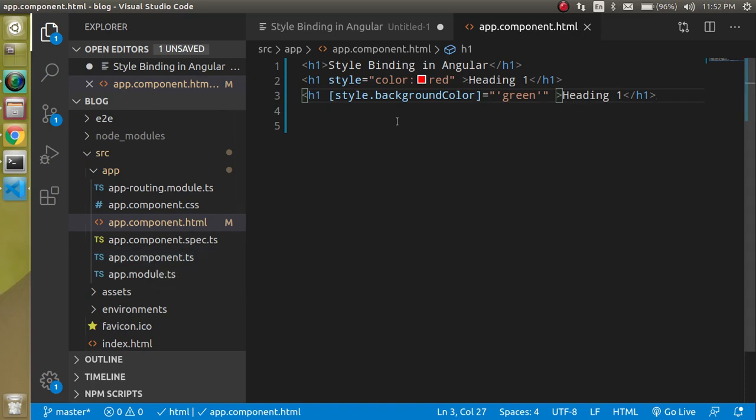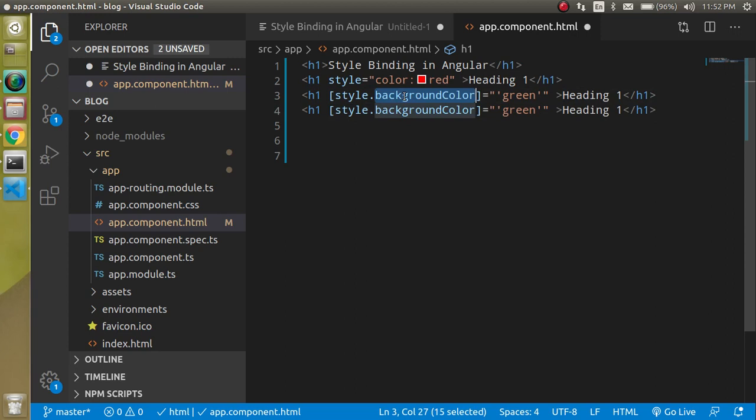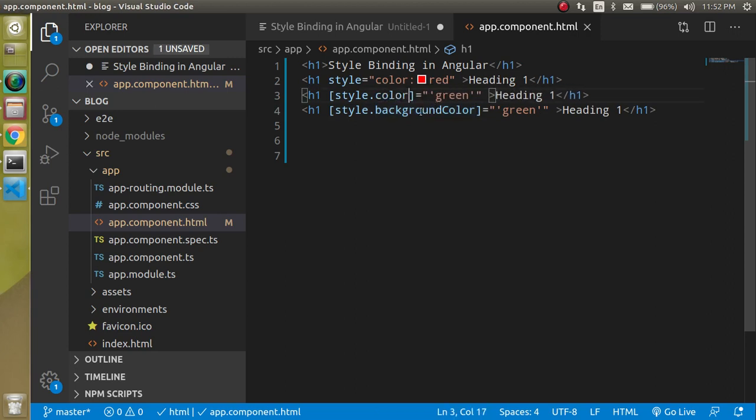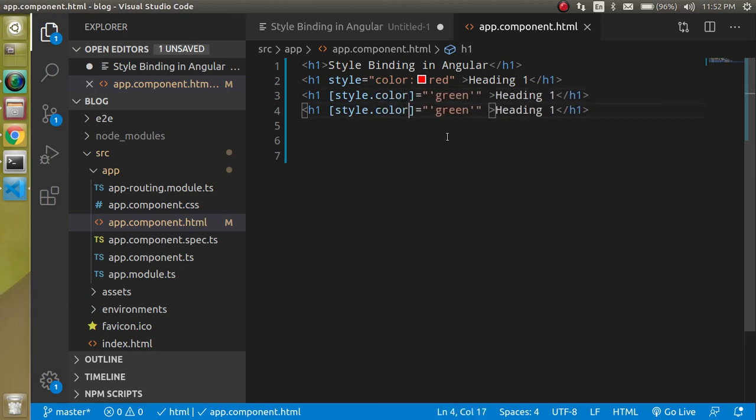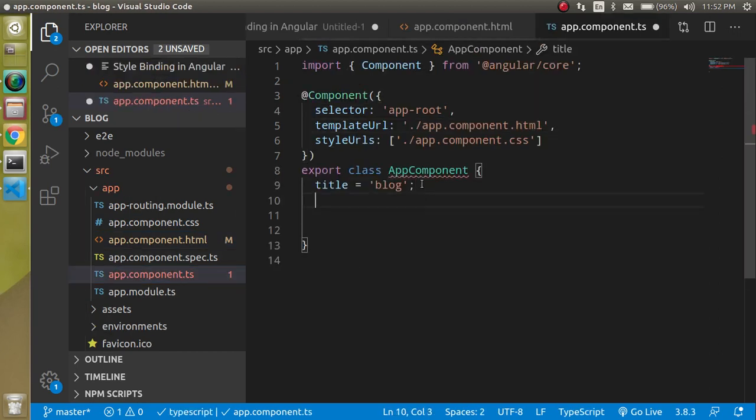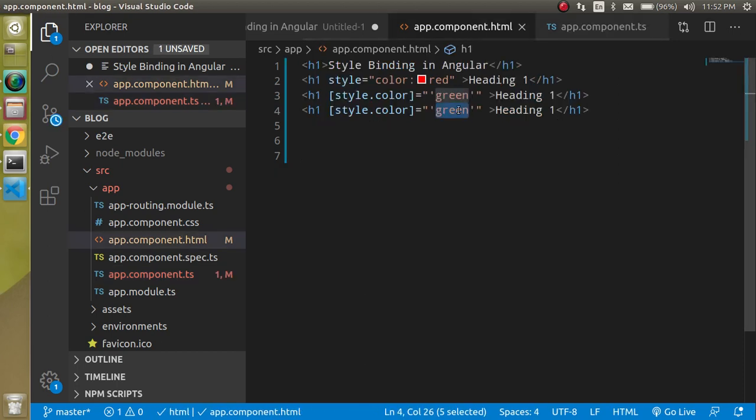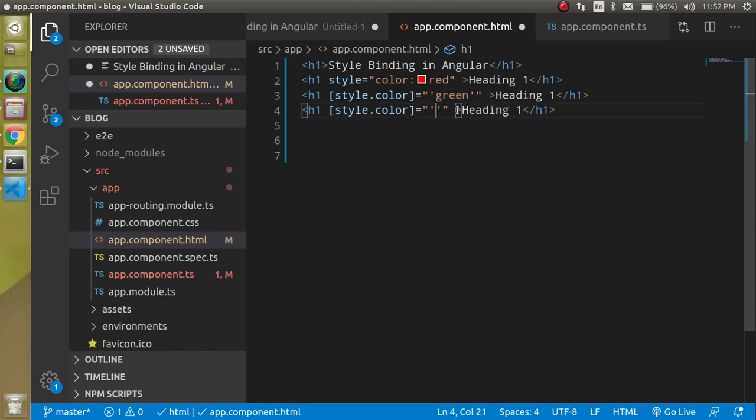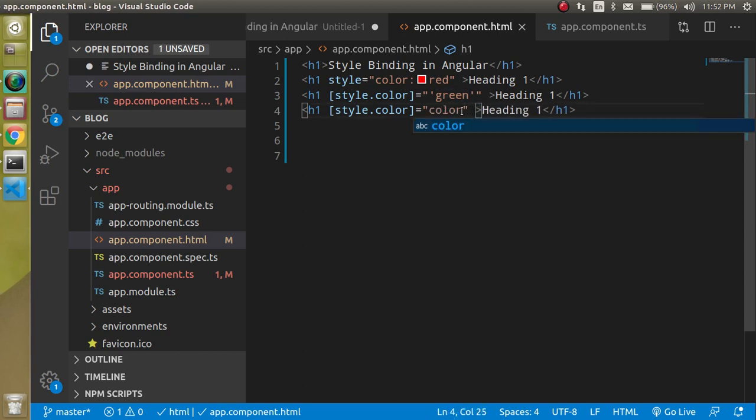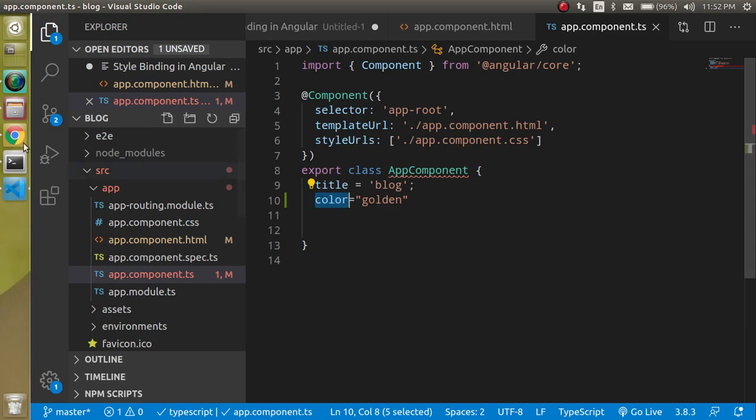So now I am just going to change it with the color so that it will be a little bit semantic. And here again color, but this color should come from the app.component.ts file. That's why I just define a property with the color and just put a color like golden. And here just put the color property, and this color property belongs to that one.